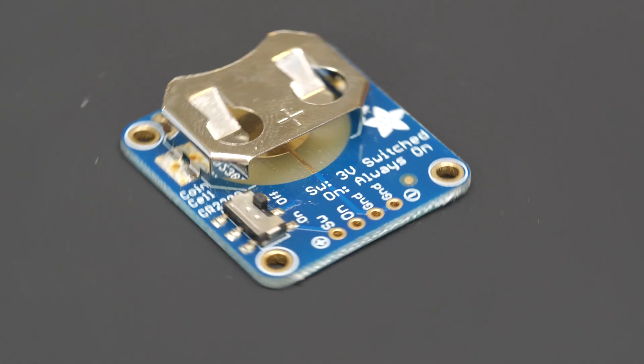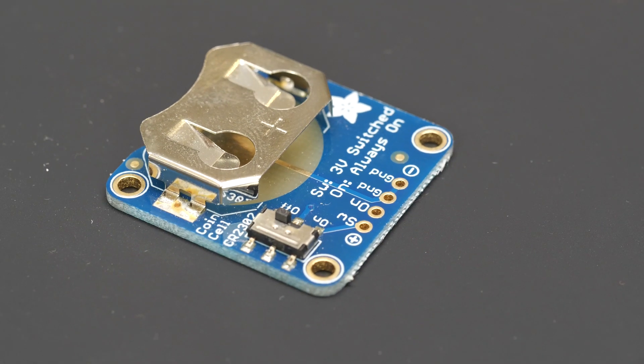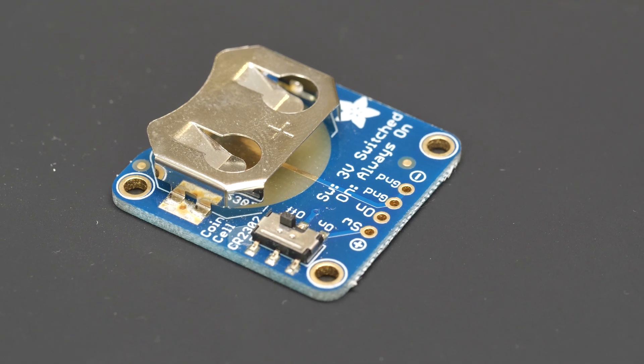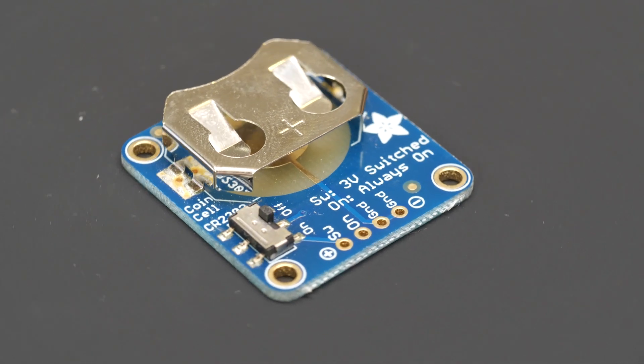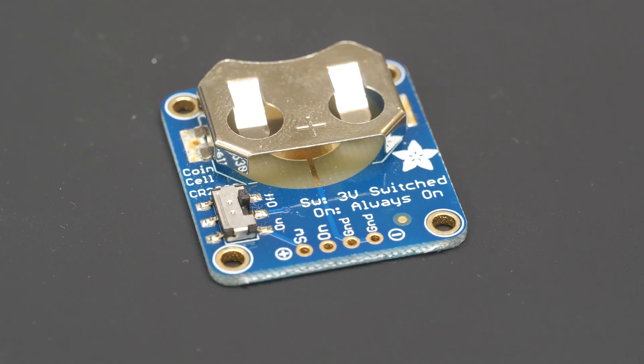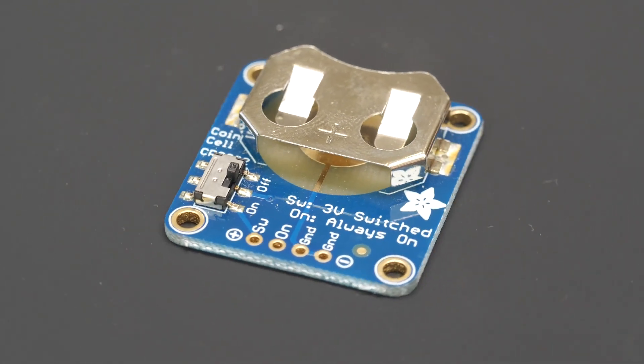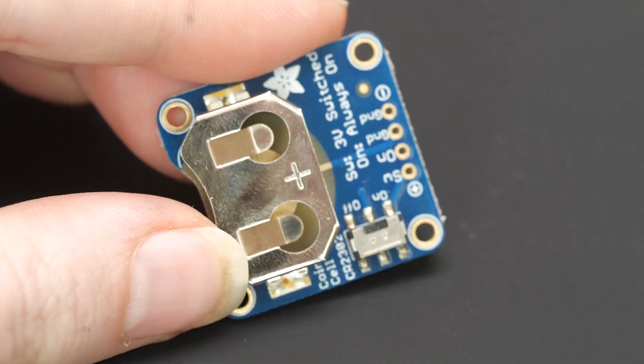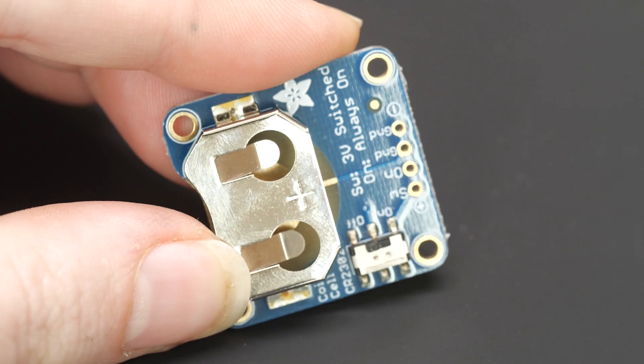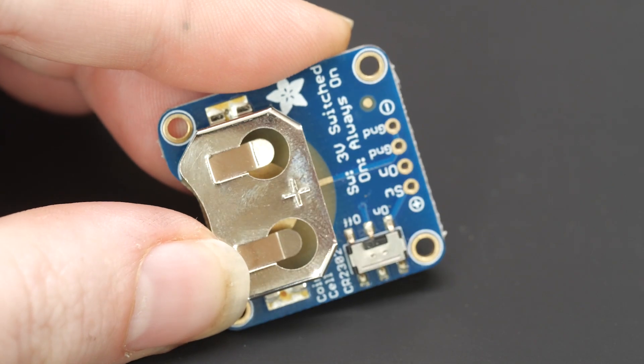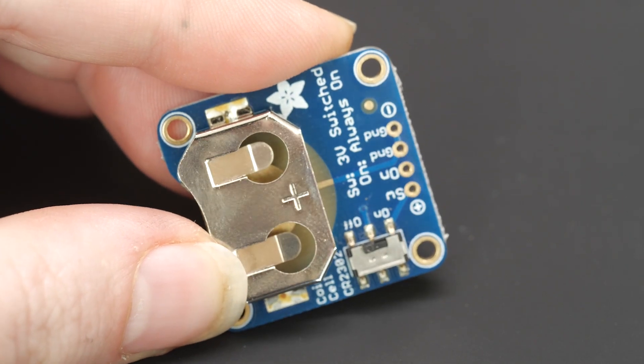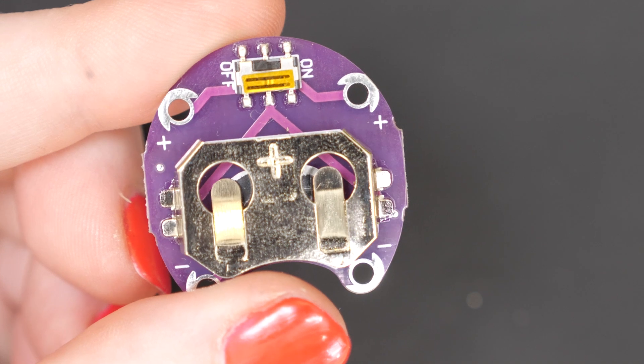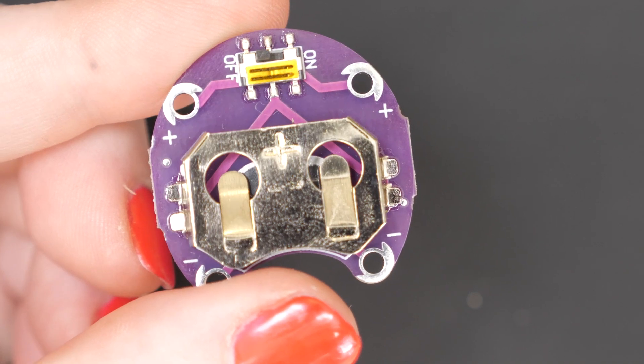There's a couple different circuits like this on the market that have just the coin cell battery clip and a single on-off switch on a PCB with tabs to connect it to the rest of your circuit, either soldering or sewing with conductive thread.